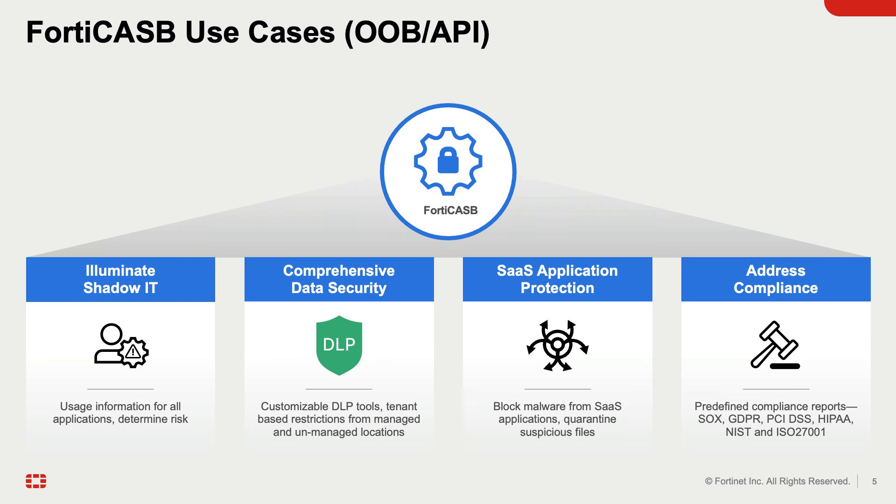The third use case is SaaS Application Protection. FortiCASB offers an abundant number of out-of-the-box policies to immediately detect account-centric threats. FortiCASB features a malware detection policy to detect malicious files before they compromise sensitive data.